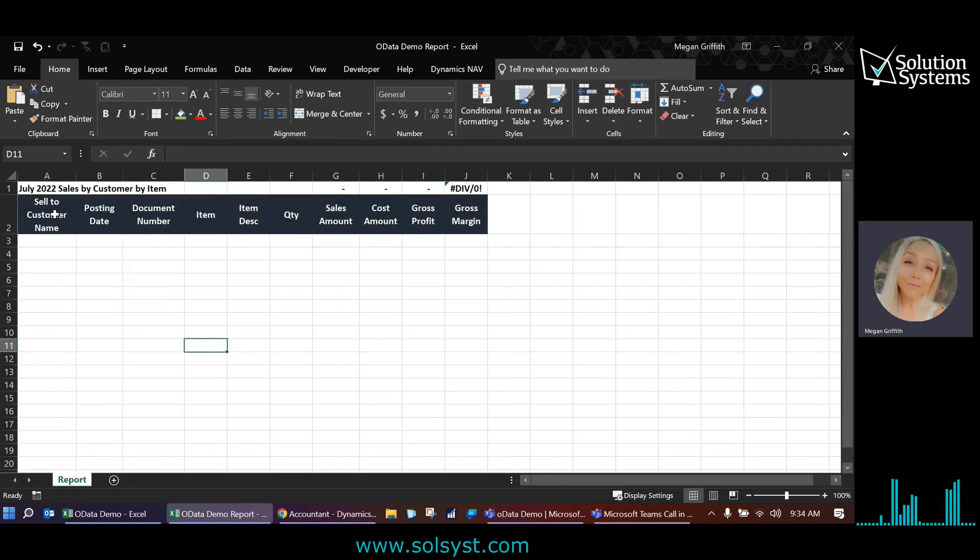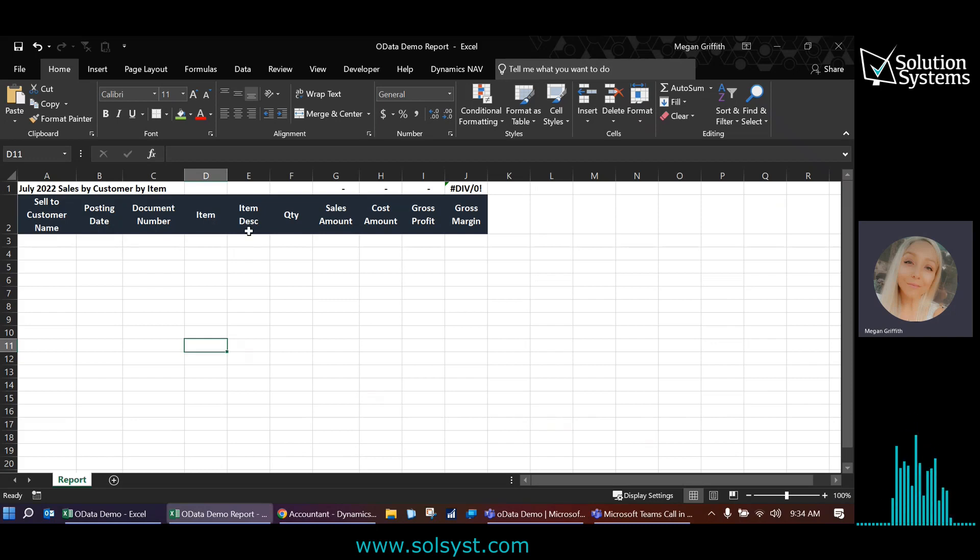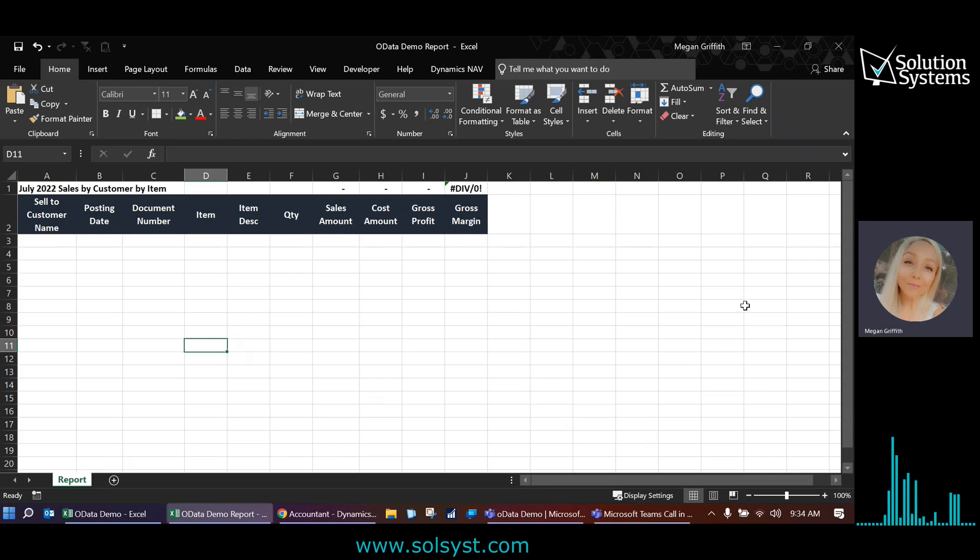So we're going to show the sell to customer name, the posting date of the transaction, the document number, the item number, item description, quantity sold, sales and cost, gross profit, and gross margin.